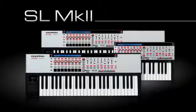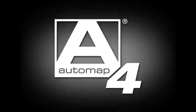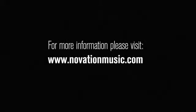The Impulse, the SLMk2, and Automap4, the ultimate in control. Automap4 is also compatible with the Remote SL, SL Compact, Ultranova, Nocturne, and Nocturne keyboard.